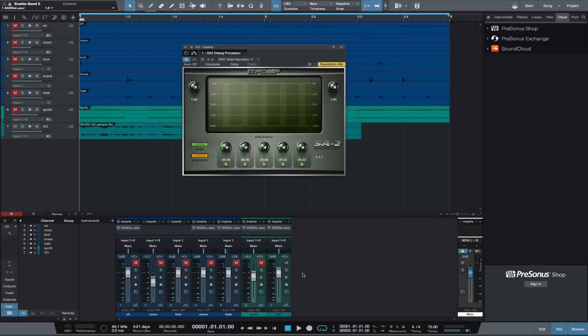I also have a drum loop. A couple of the tracks are a little hyped in the top end — the snare, the hats, and the overheads. I'm going to now play the drums and turn the SA-2s I have on those tracks on and off while adjusting the controls.